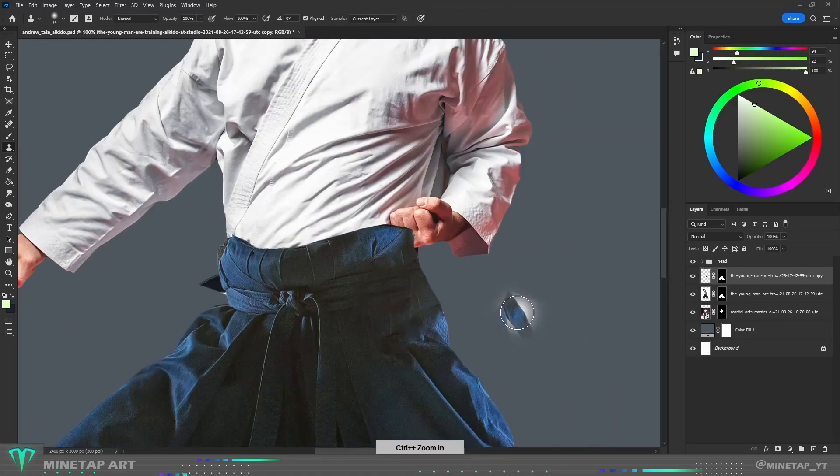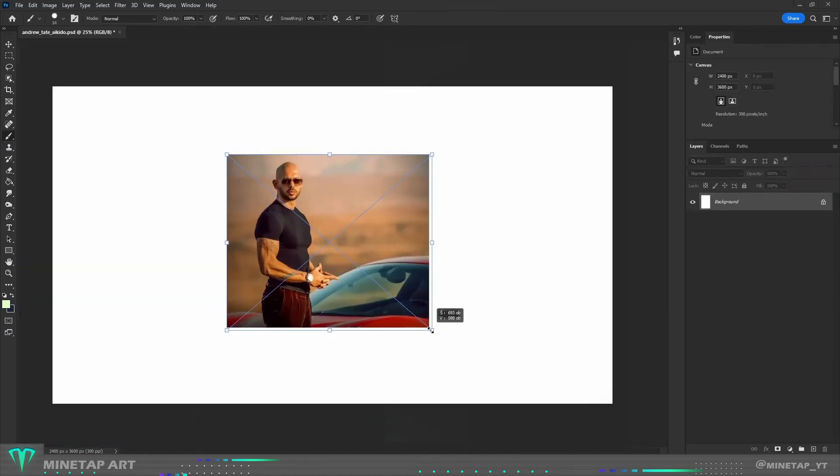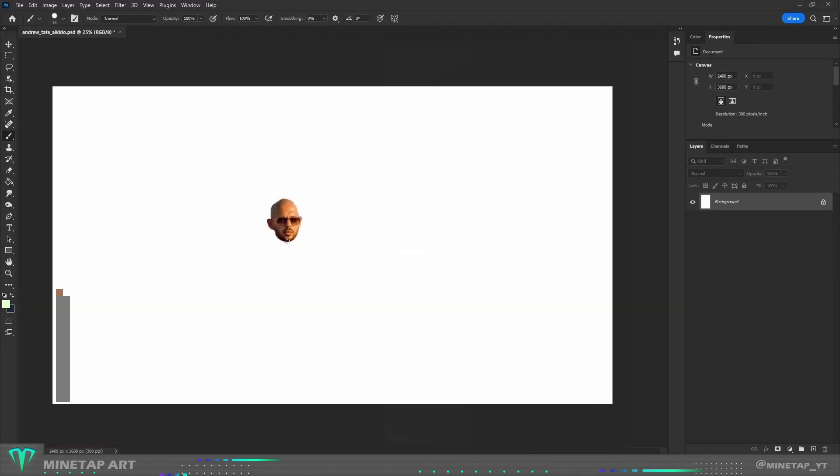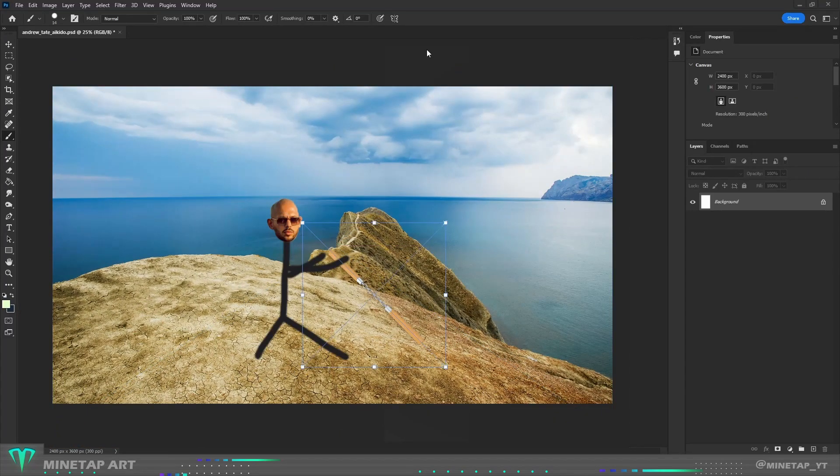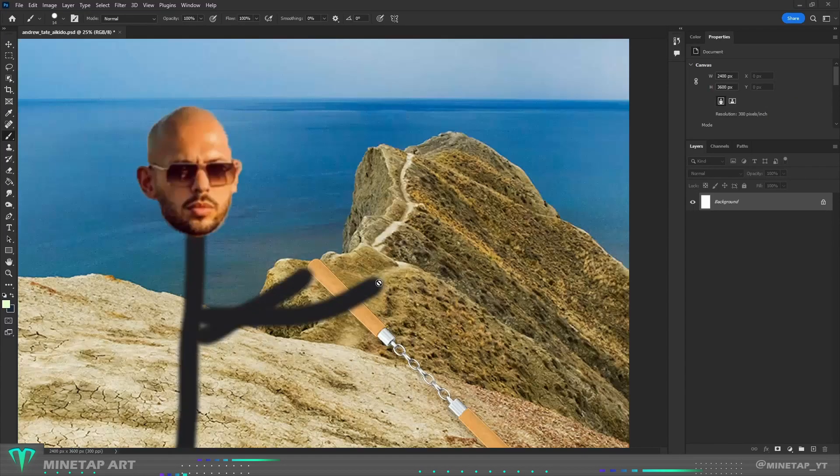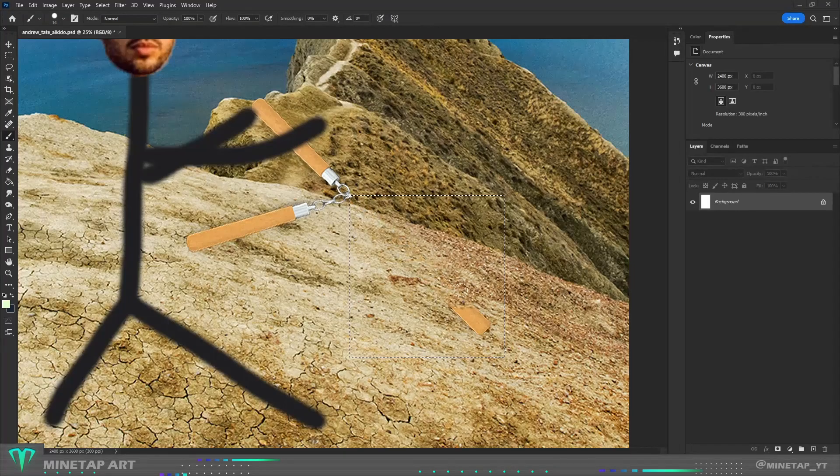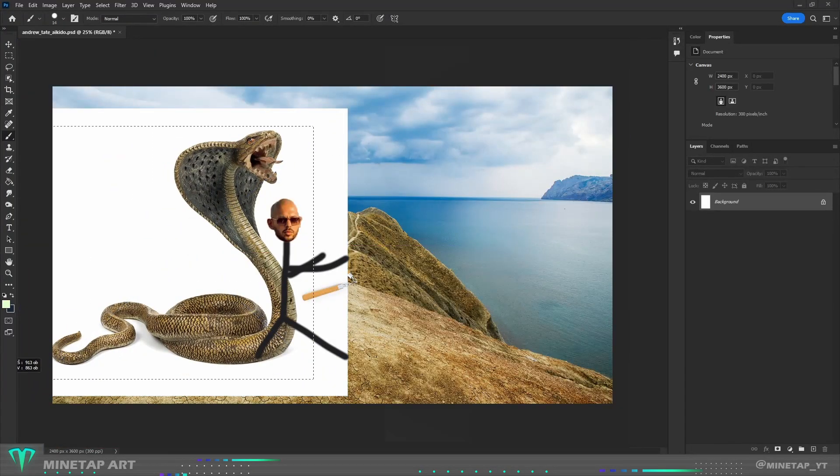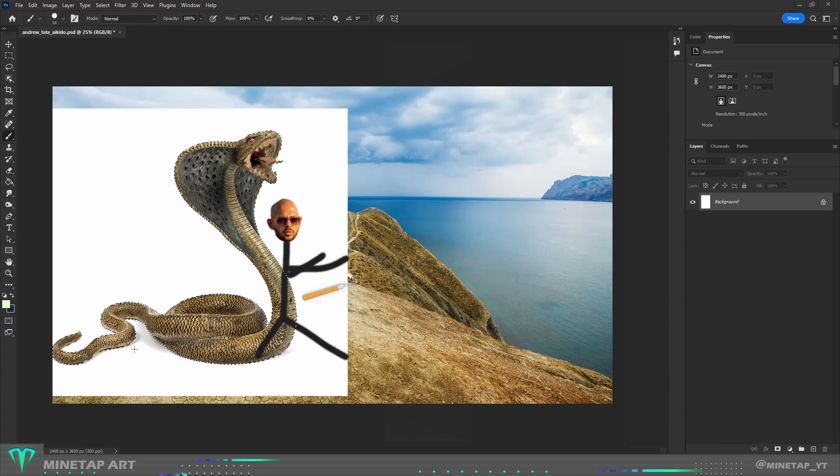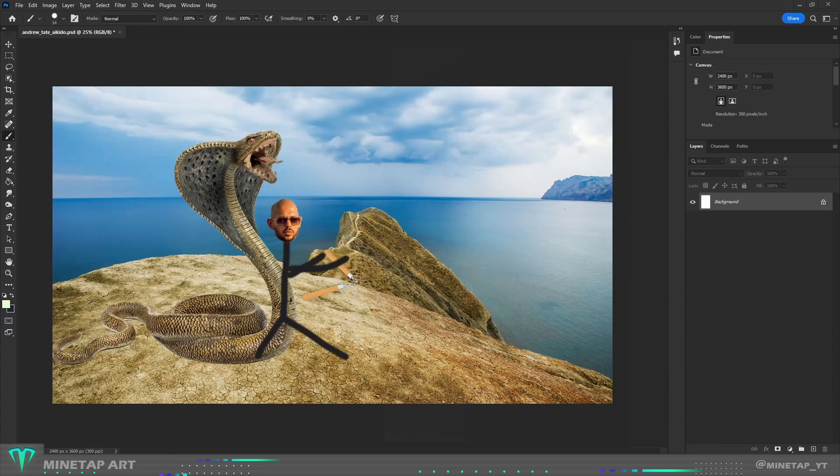So the plan is this. I want Andrew to be standing in a fight position on the rock, maybe holding nunchucks. Behind him as his avatar will be a giant cobra ready to attack. Let's see what I can make.